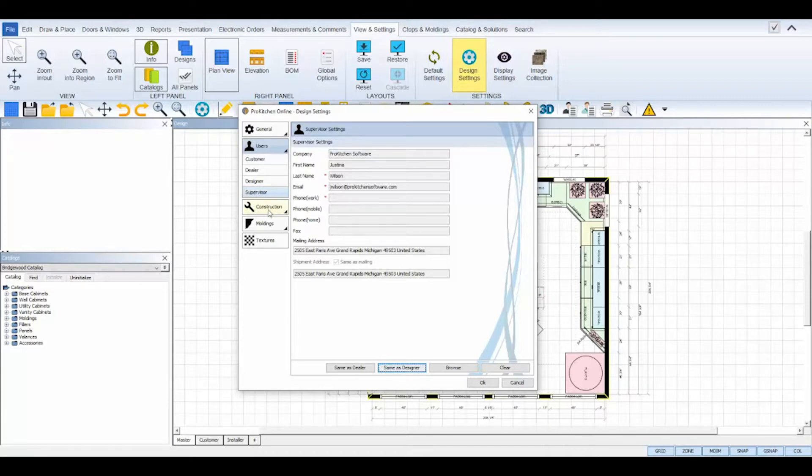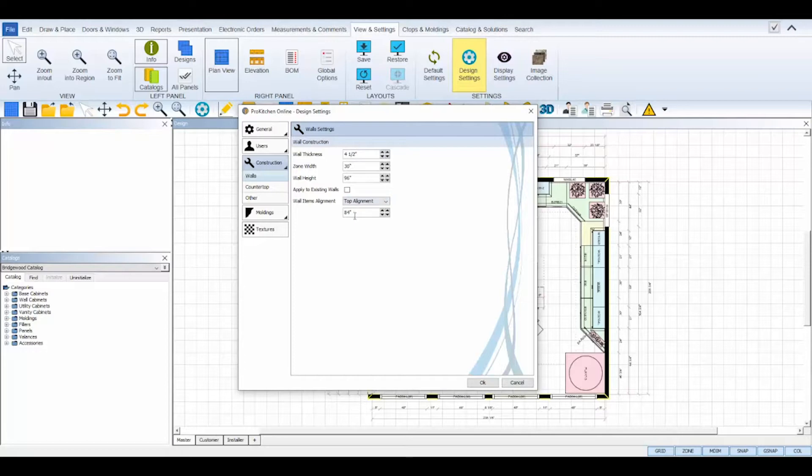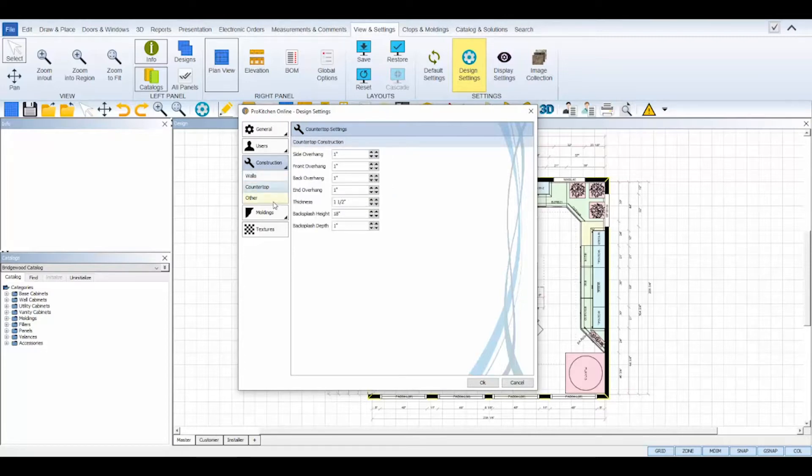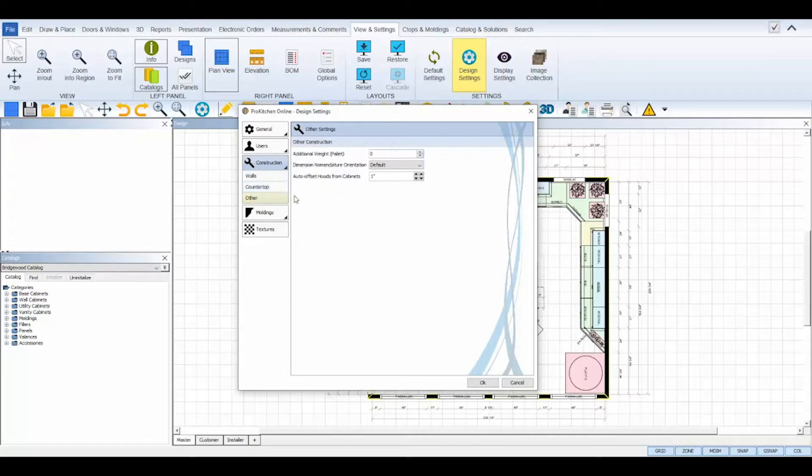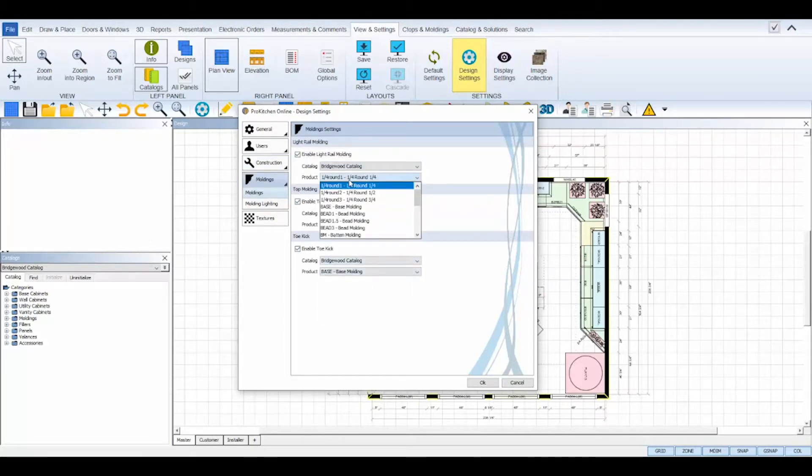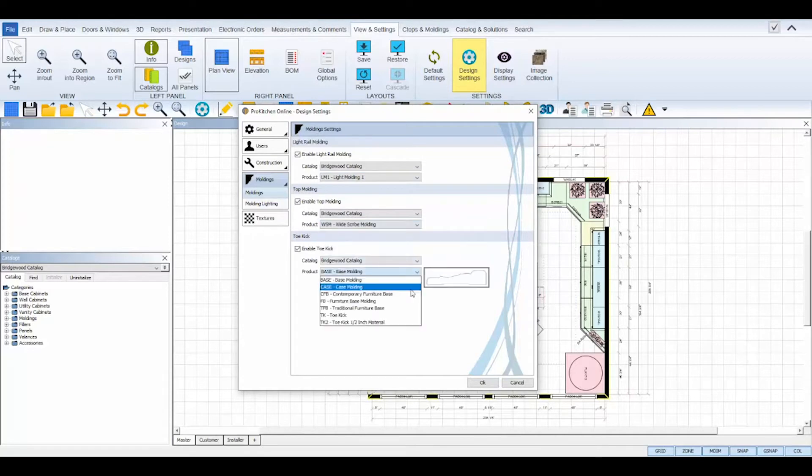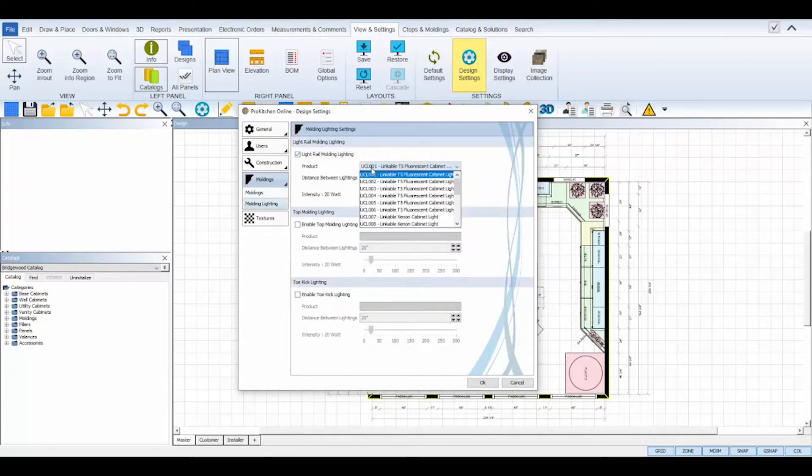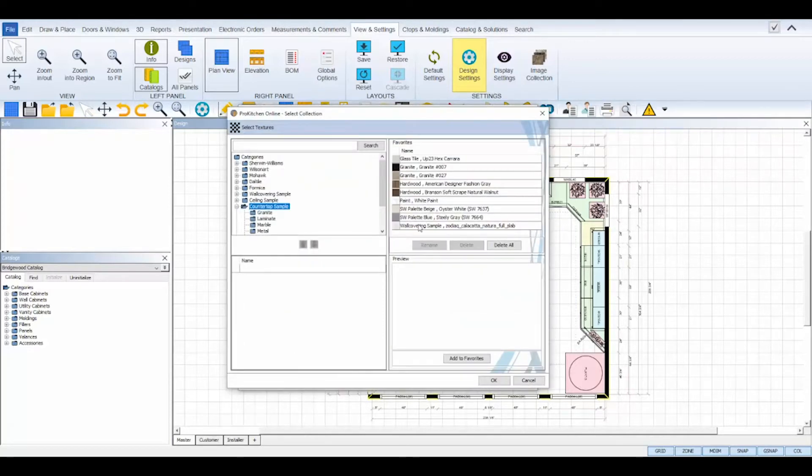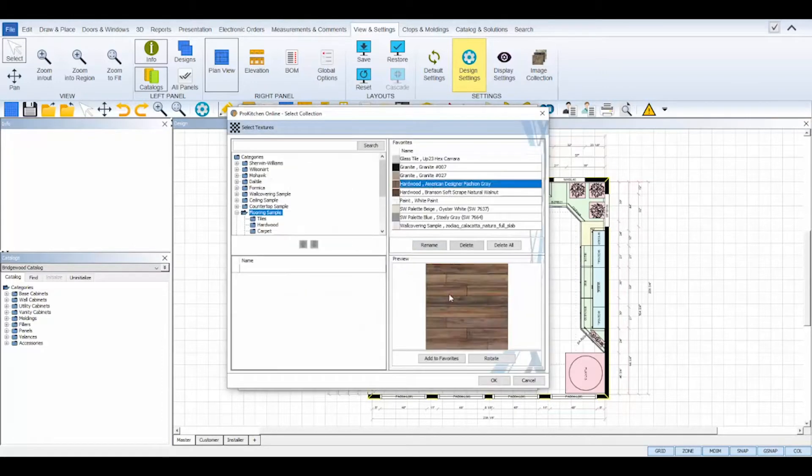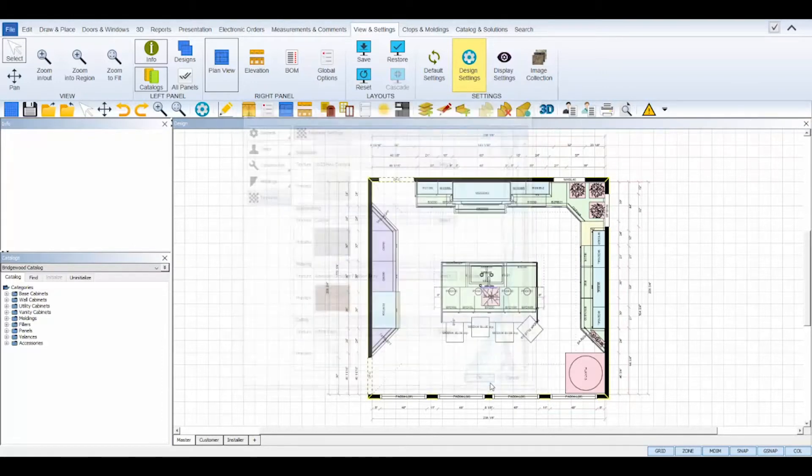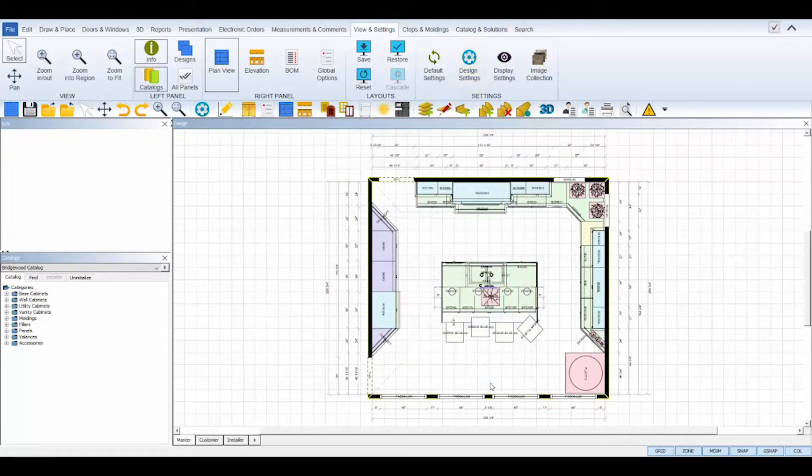The last three tabs will automatically be filled in with the information you have set in your default settings, but you can change them as needed for this design specifically, going through each tab and making sure it's tailored to your design. Once you've made all of the changes specific for this design, you can click OK to save and apply your design settings to your created design.